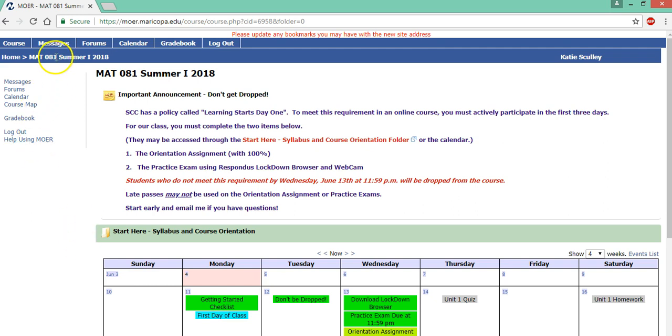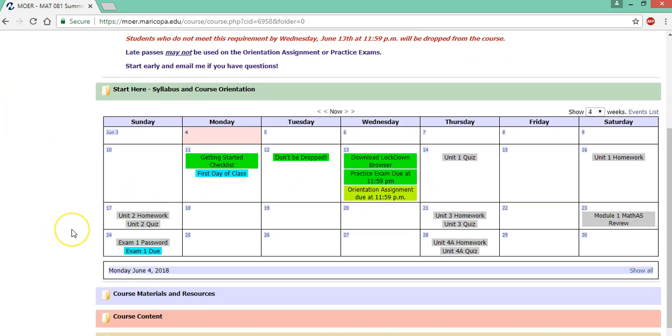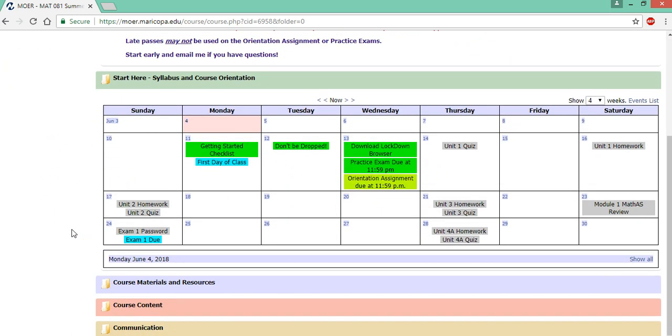So we are on the course page and remember you can see the assignments on the calendar but to access a unit you should go to course content.